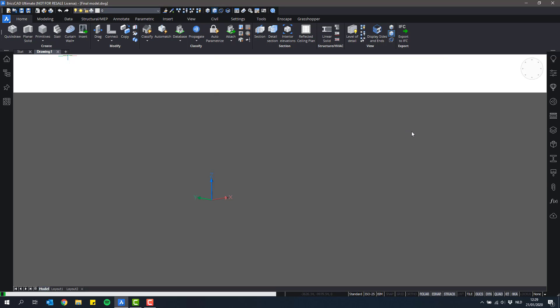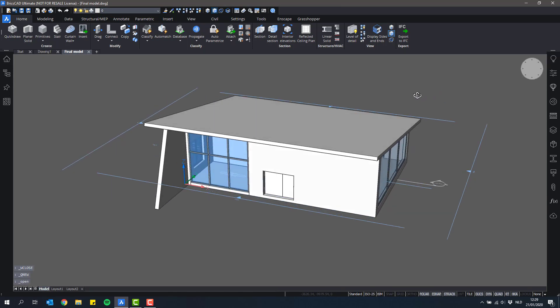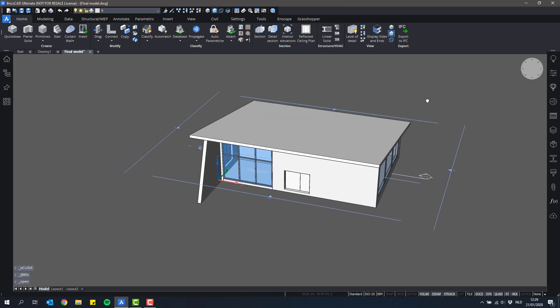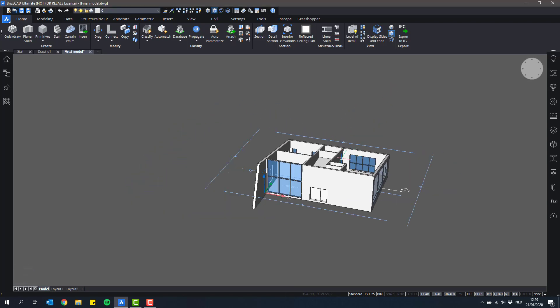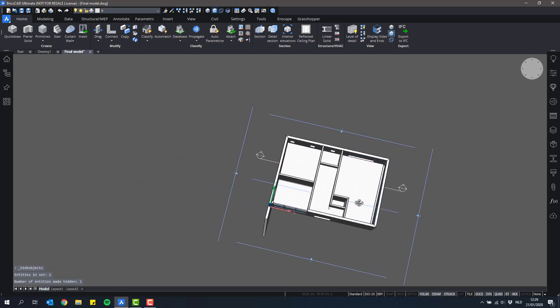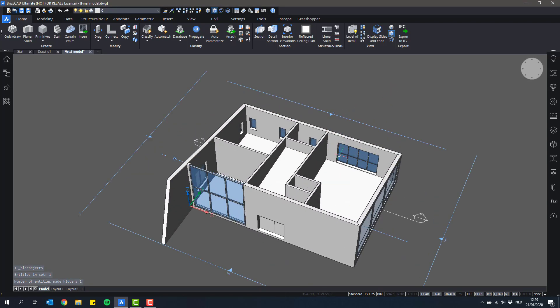So it's a simple house with some components inside and I will hide the roof temporarily to show you something about importing.